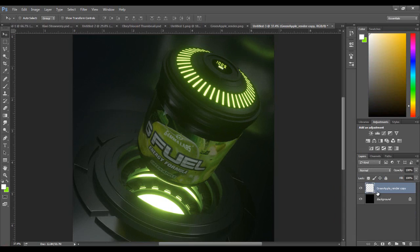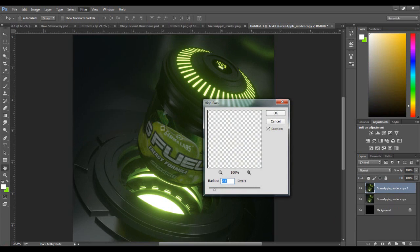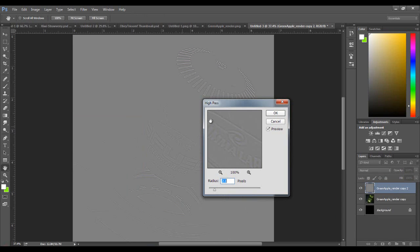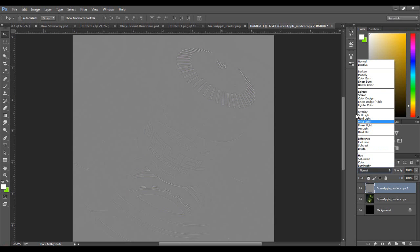Let's duplicate this again. Filter, Other, and High Pass. Some people say not to use high pass, I always do. It just makes some lines more HD. I go with 2.1 because I don't want a lot. Click okay and again I either do soft light or overlay, whichever one looks better. Let's just go soft light.